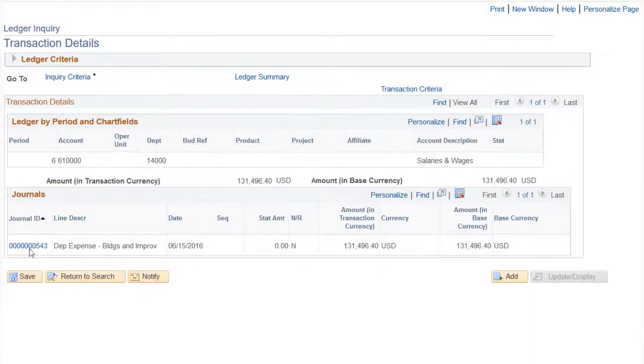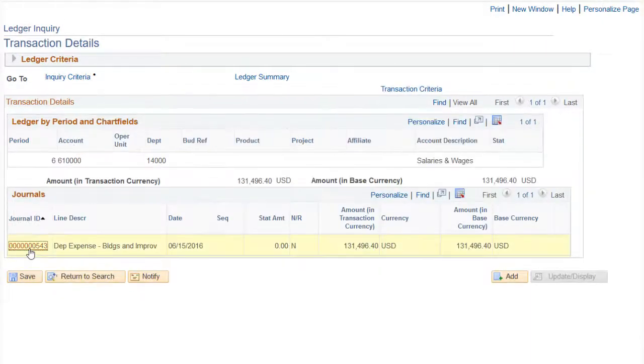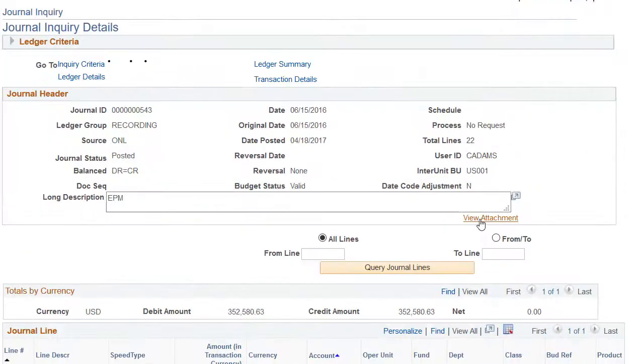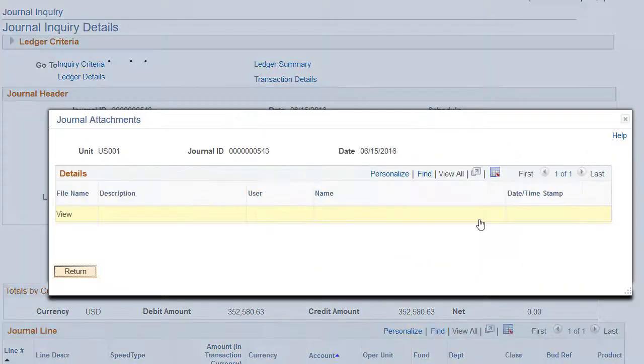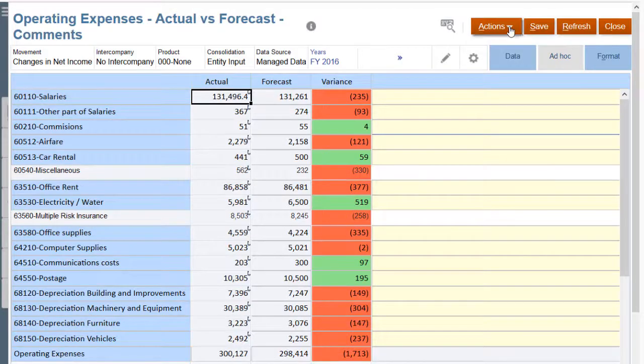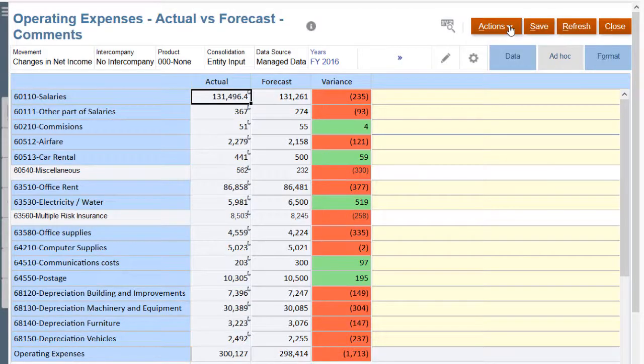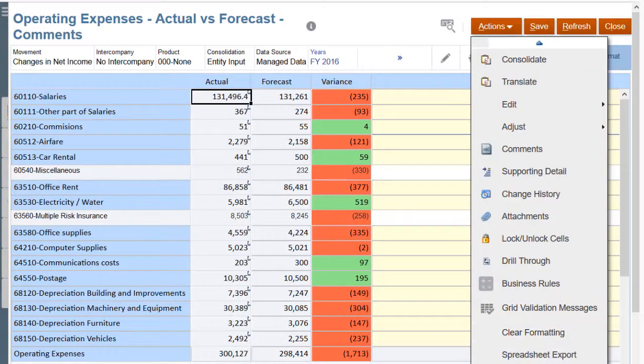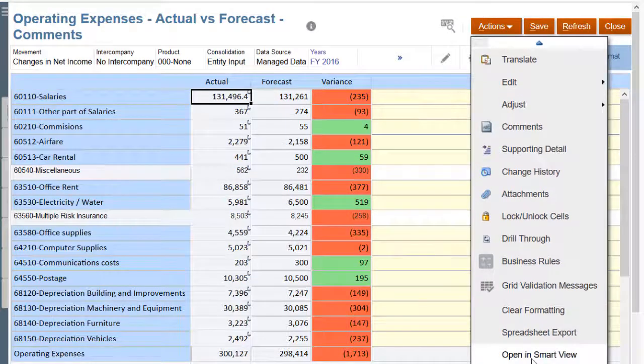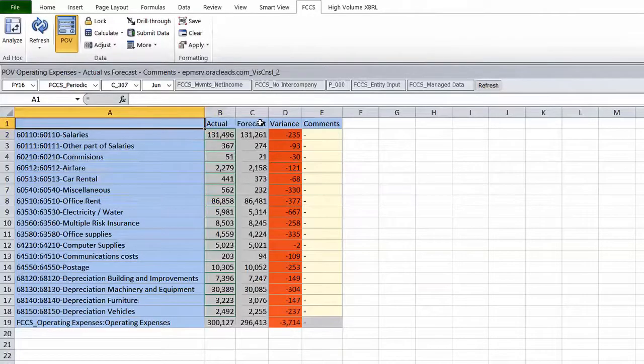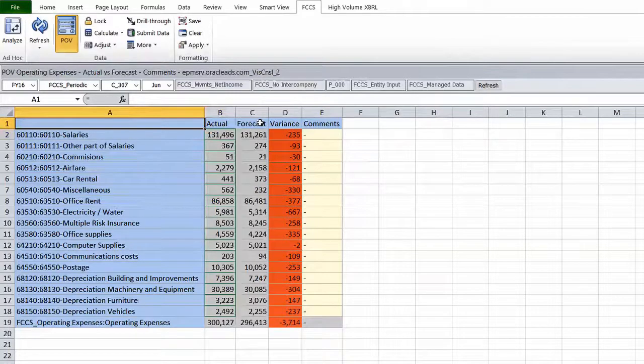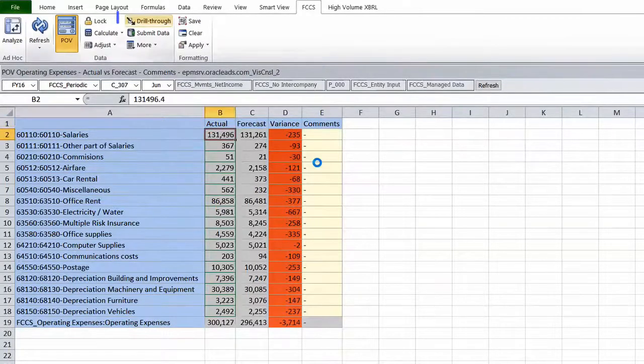You are also able to see any attachments that are included. We fully support the opening of the data in Excel using Smart View, the Oracle Microsoft add-in, to see the same information that you saw on the text table on the web. You can drill through to do the same investigation.